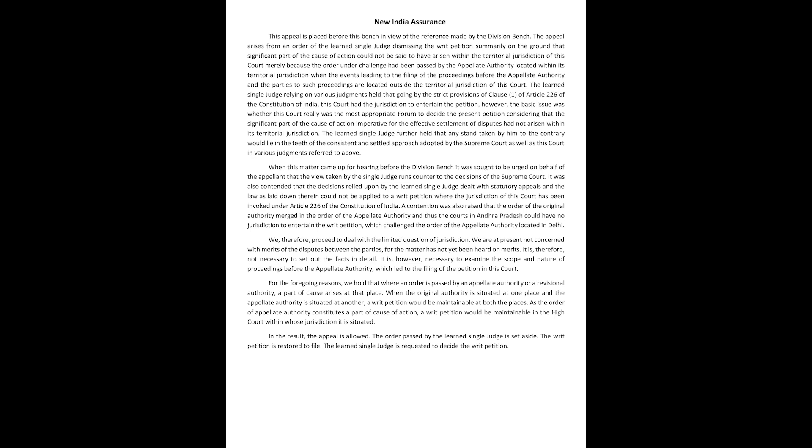When this matter came up for hearing before the division bench, it was sought to be urged on behalf of the appellant that the view taken by the single judge runs counter to the decisions of the Supreme Court. It was also contended that the decisions relied upon by the learned single judge dealt with statutory appeals and the law as laid down therein could not be applied to a writ petition where the jurisdiction of this court has been invoked under Article 226 of the Constitution of India.